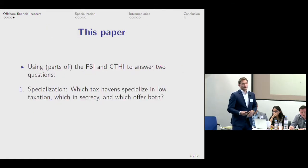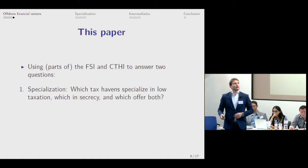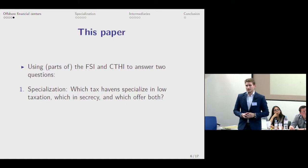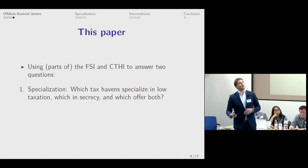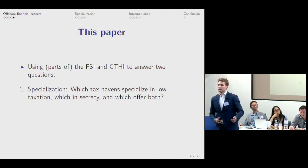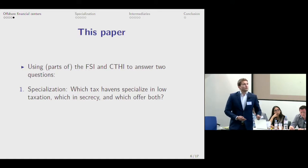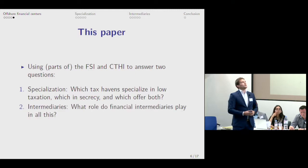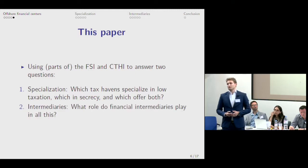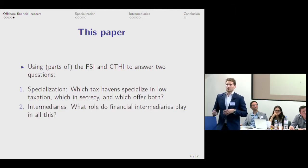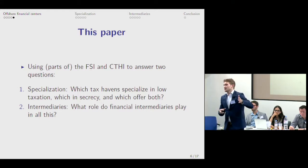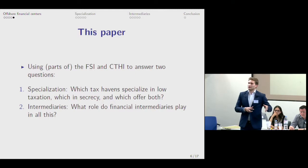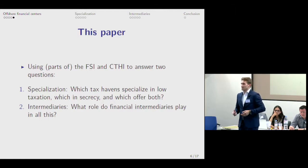In this paper, we use parts of the FSI and the CTHI to answer two questions. The first one I will call specialization — it asks which tax havens or secrecy jurisdictions specialize in low taxation, which in secrecy, and which in both. The second part asks what role financial intermediaries play in all this. For that, we are going to combine the two-criteria approach from the FSI and the CTHI with data on where the Big Four accounting firms are present.